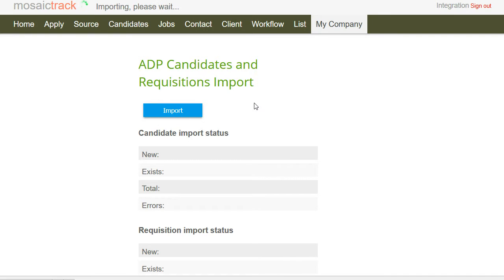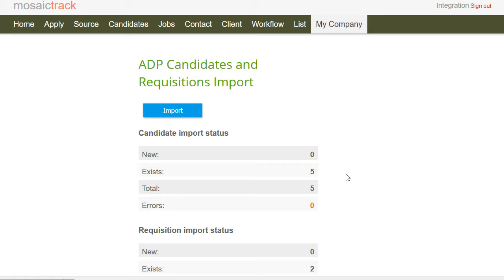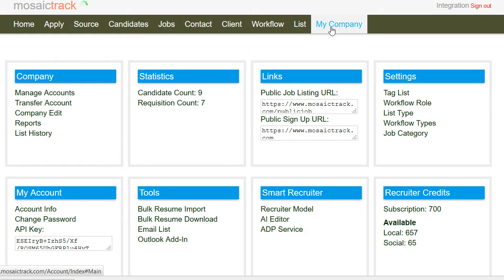This will bring in all your new job applicants as well as any new open jobs. Now you see we have some people that already exist so we don't import duplicates, but what it's done is it's already brought these people in and applied tags, which is good.